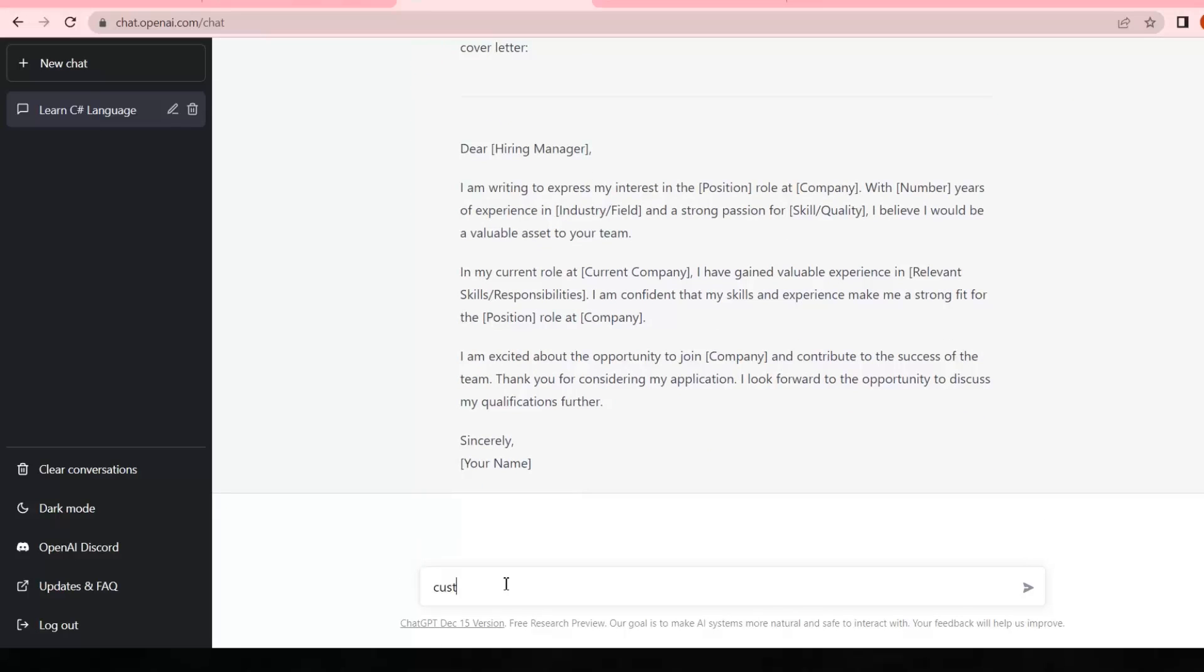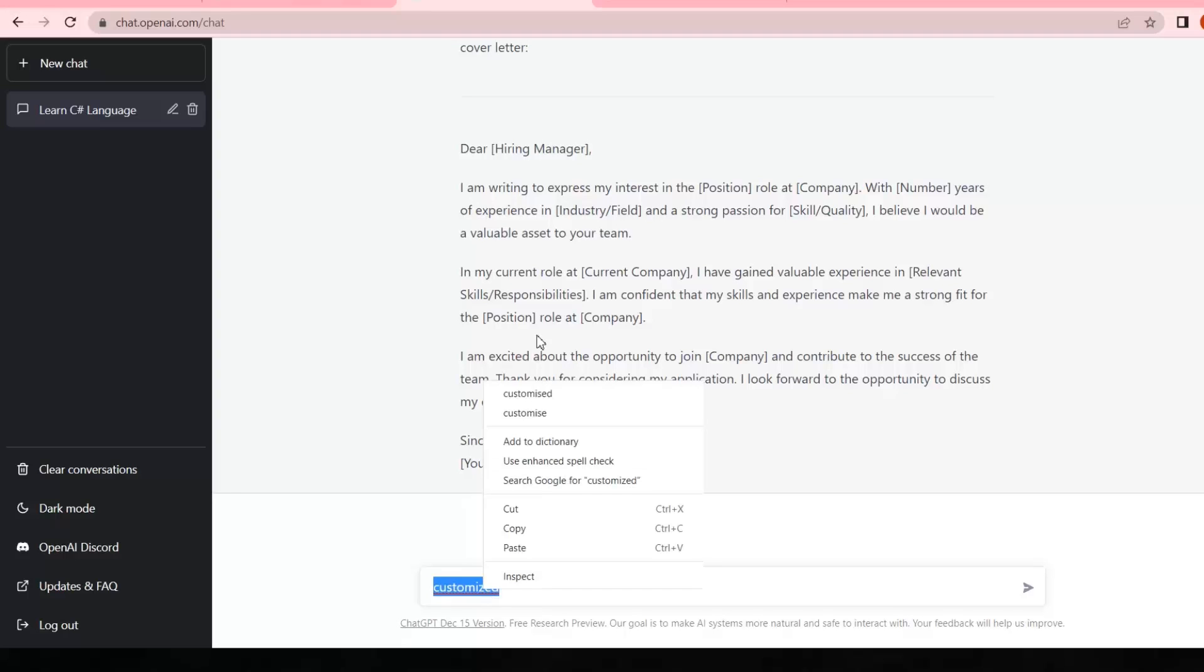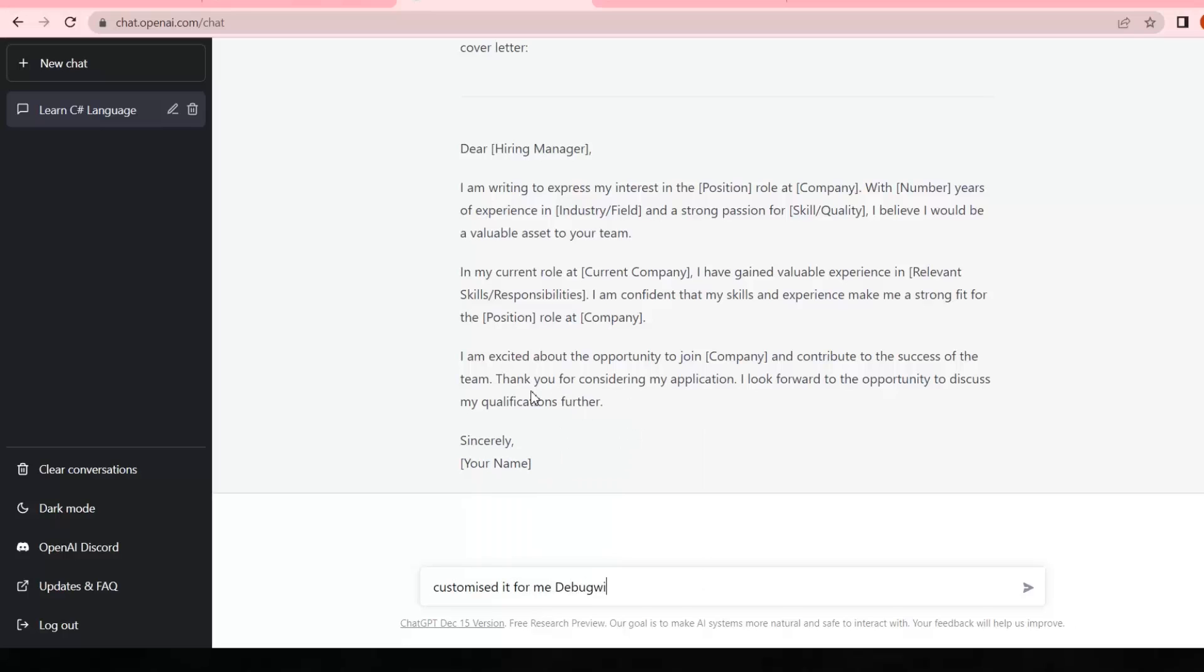If I customize this cover letter for me, I'm gonna write in this search 'customize it for me, Debugwithnazi position is software engineer and I have master degree in computer science.' Now it will generate a customized cover letter for me.